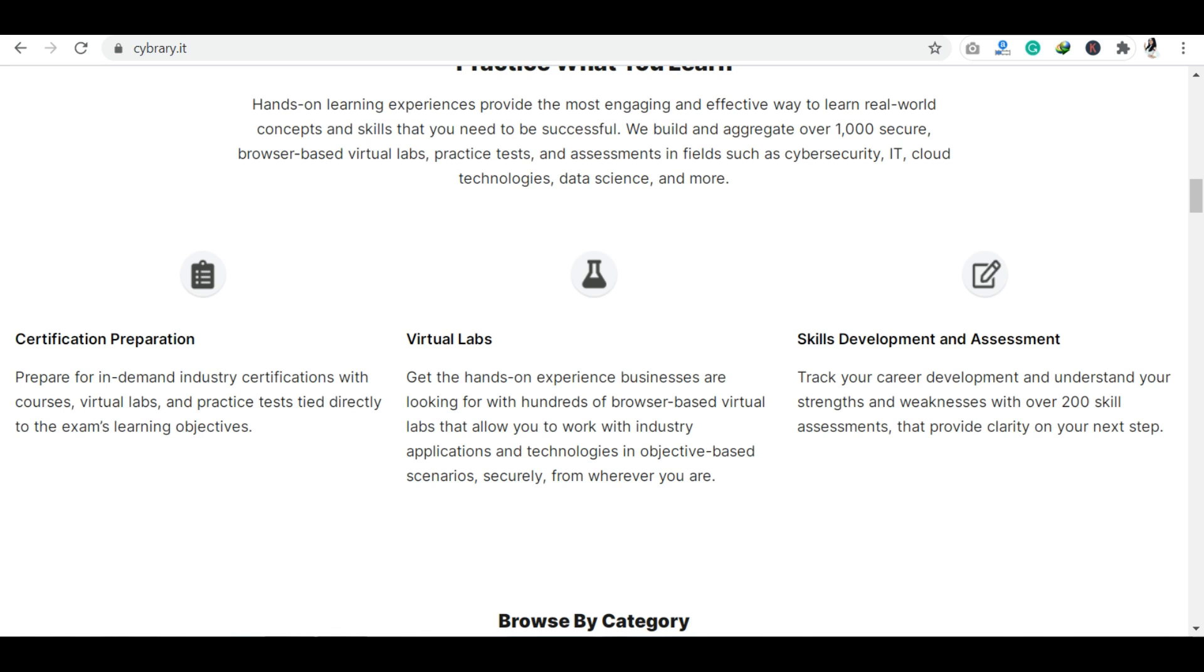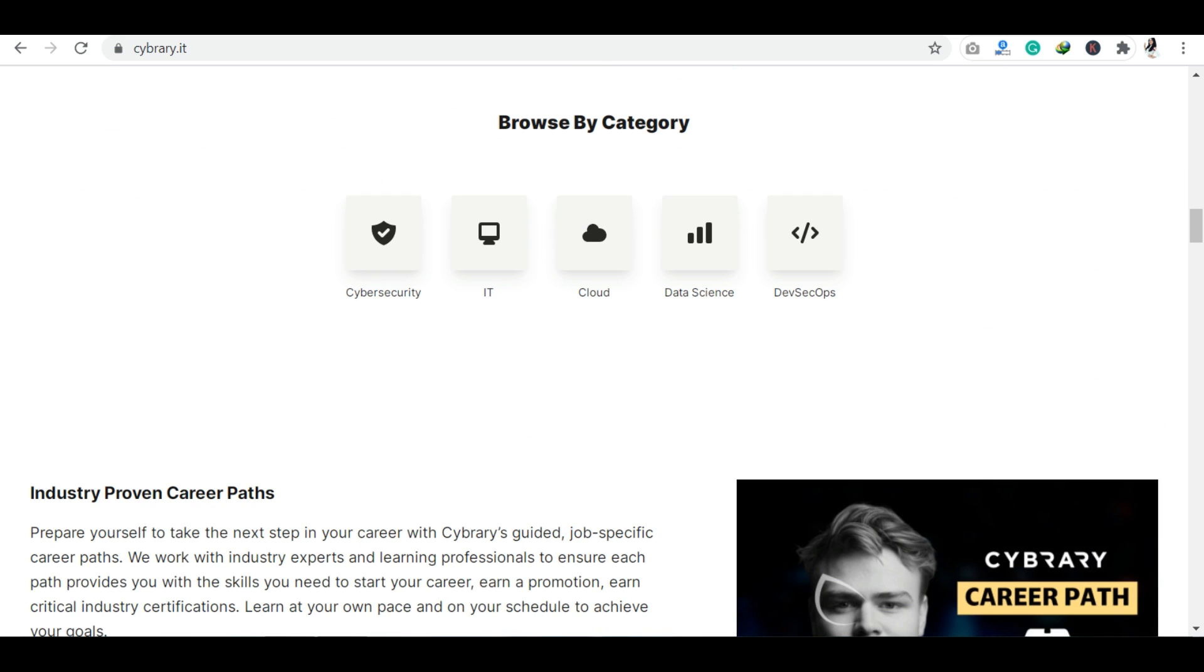If we talk about certification, you will get professional certification from Cybrary. The main categories of courses available here are cyber security, IT, cloud, data science, and DevSecOps.